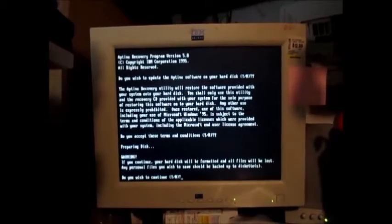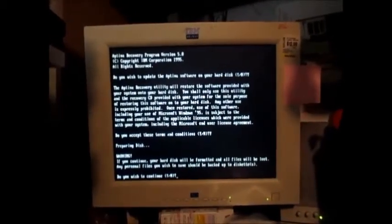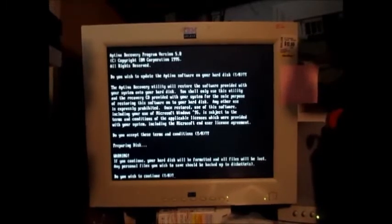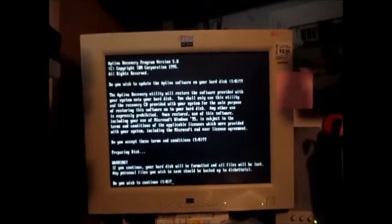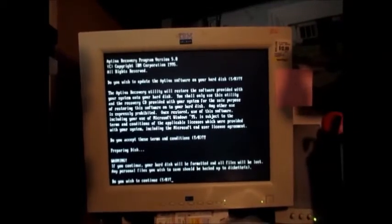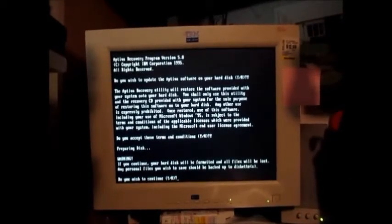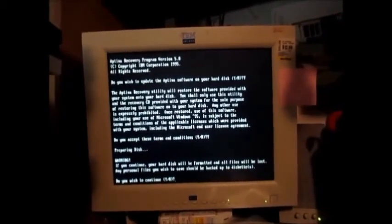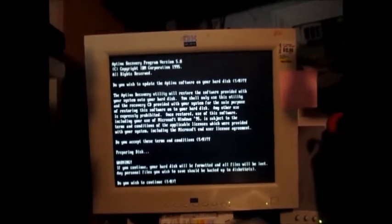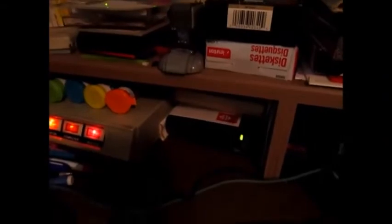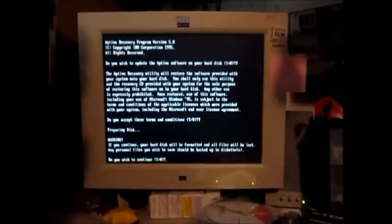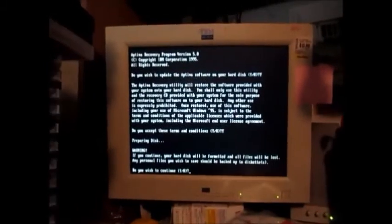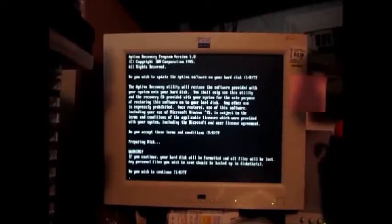And then at this point it says warning: if you continue, your hard disk will be formatted and all files will be lost. Any personal files you wish to save should be backed up to diskettes. Of course you can back them up to another hard drive if your system has two hard drives, or you could back them up to Iomega Zip disks. I have a zip drive right here which plugs into the printer port. Last chance, without going back we'll hit yes.